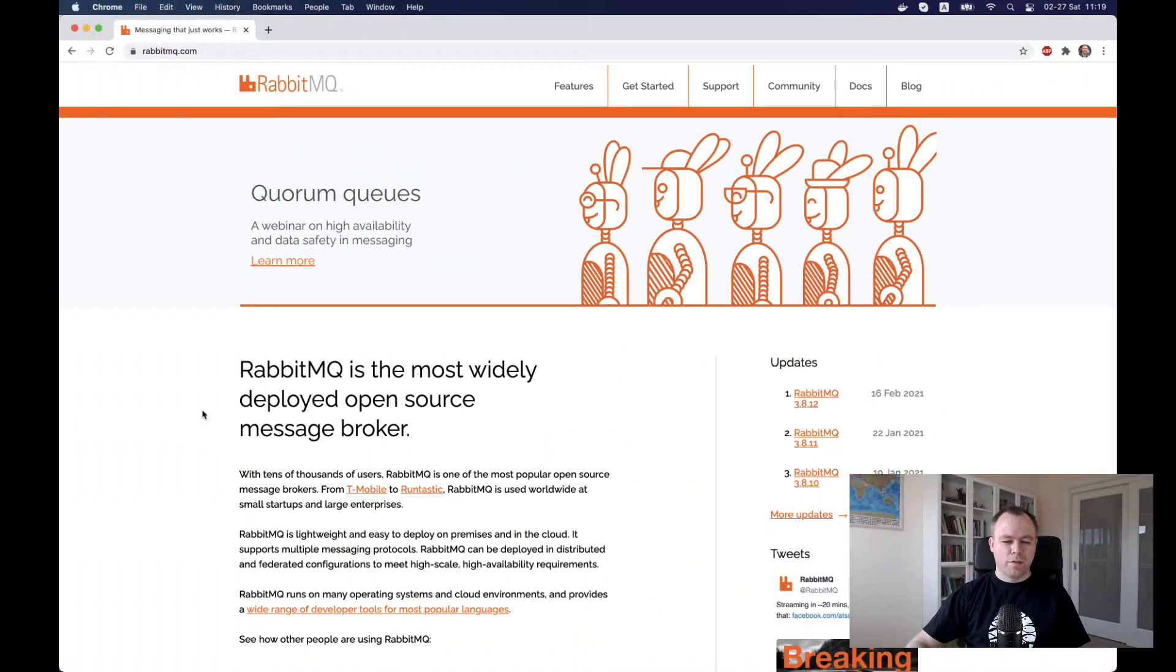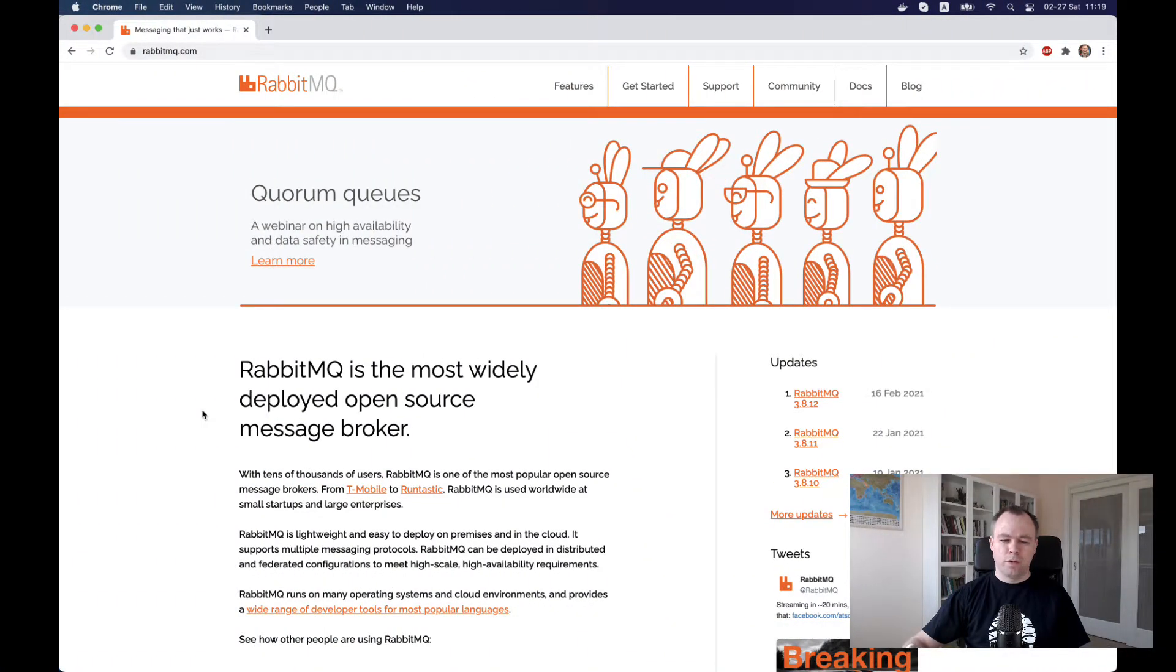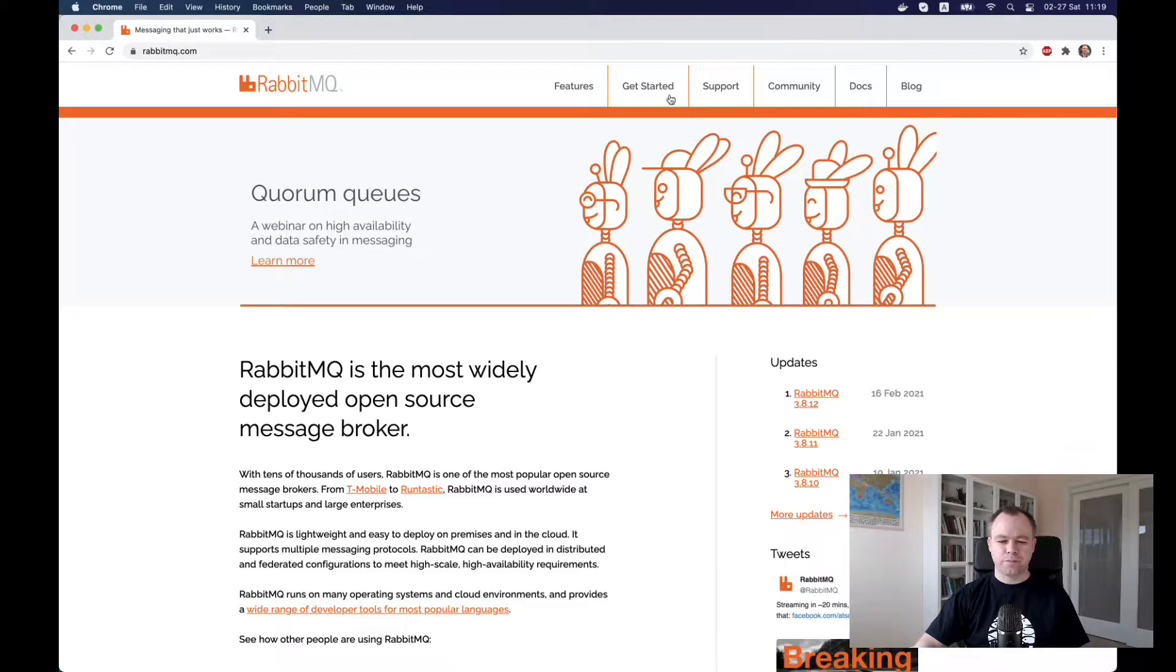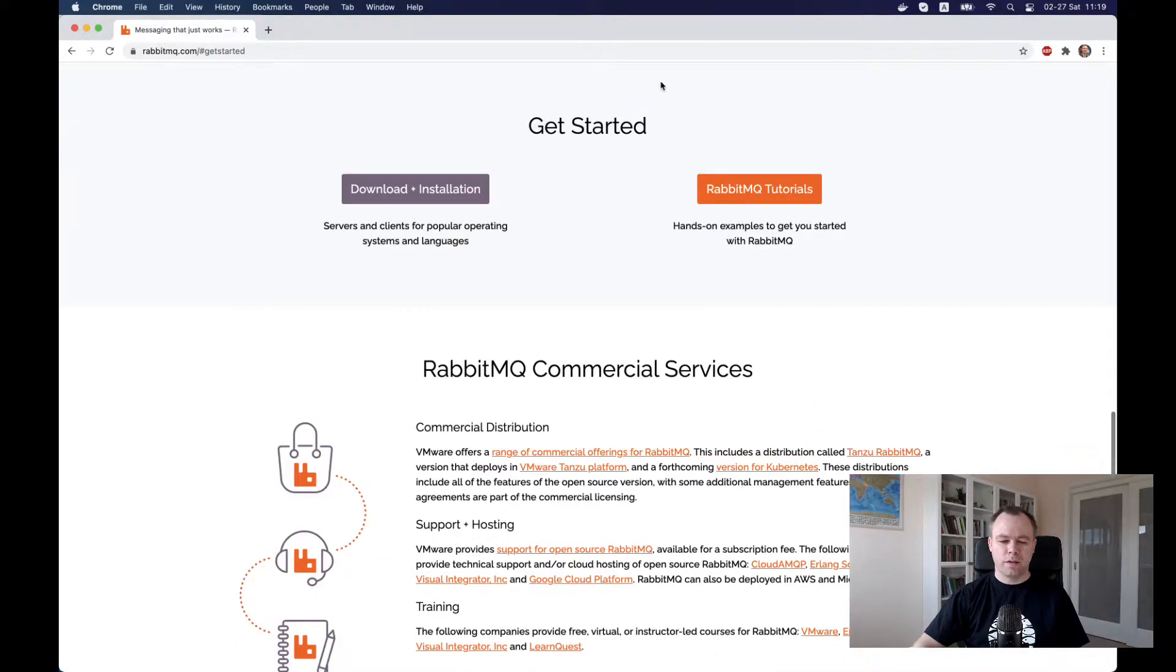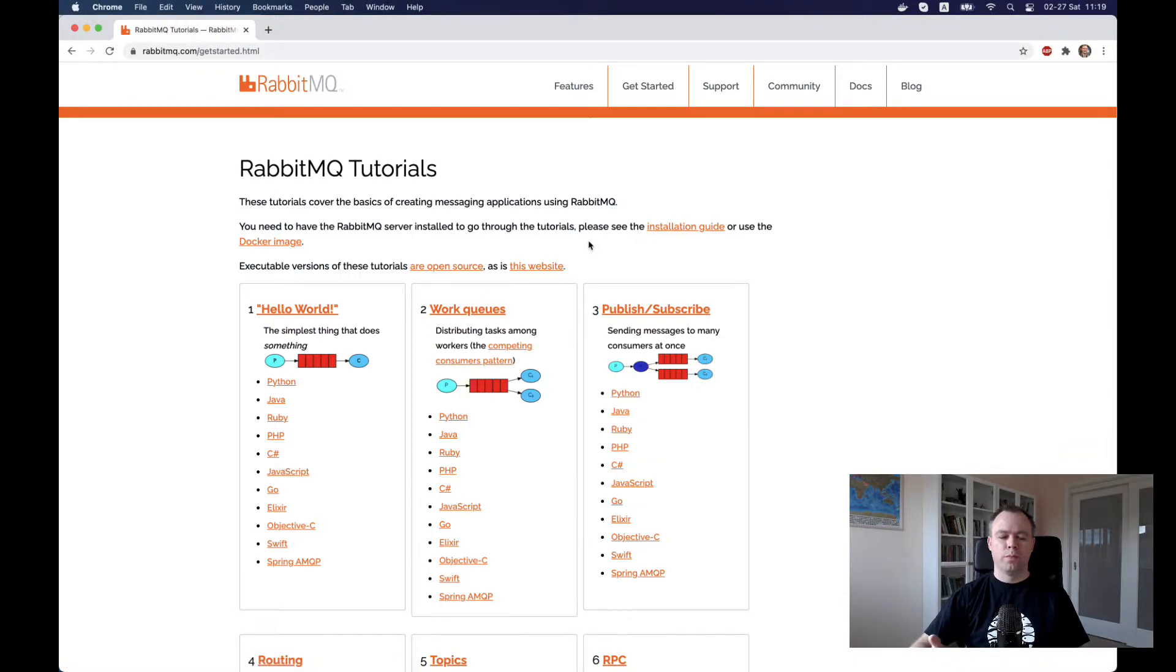This is the website for RabbitMQ. They have great guides on how to install and how to do basic functionality for the tutorials.